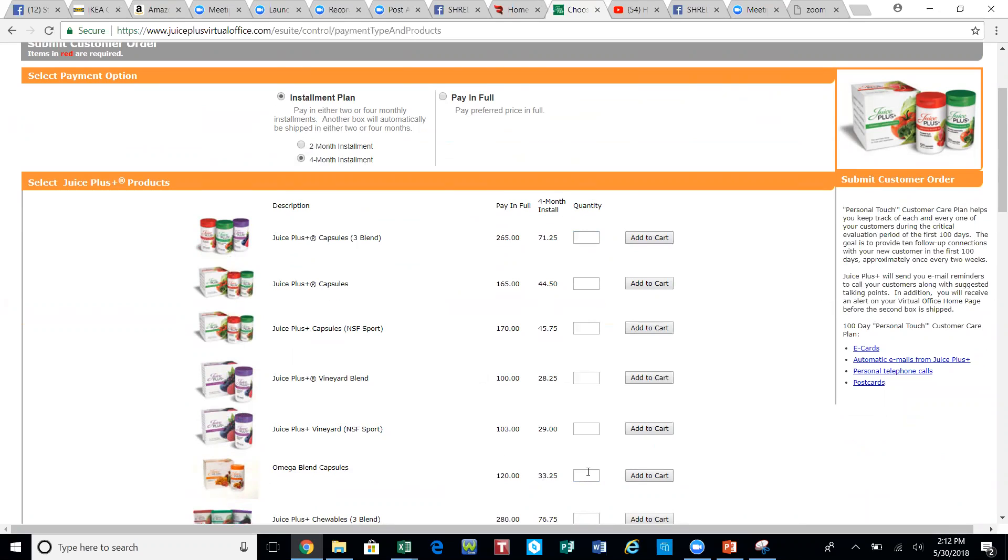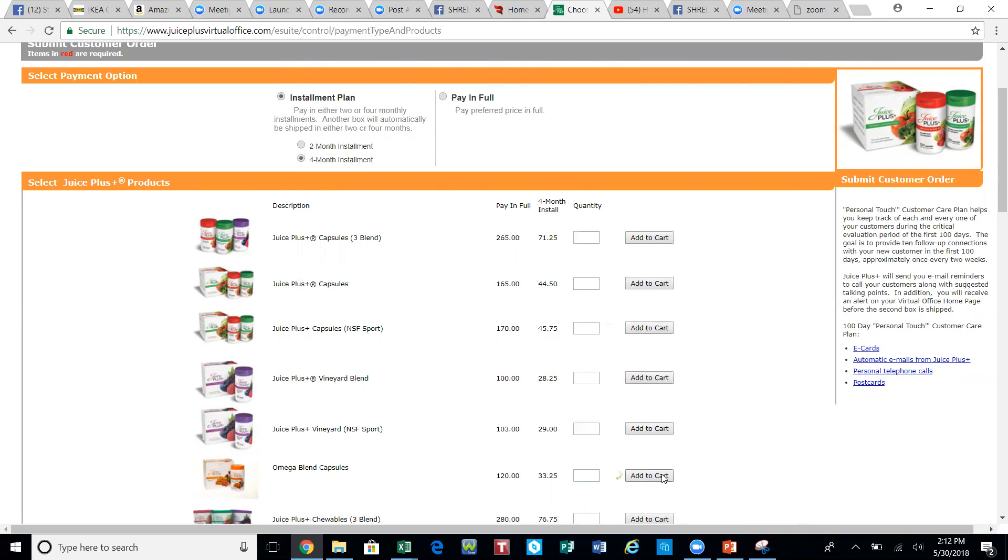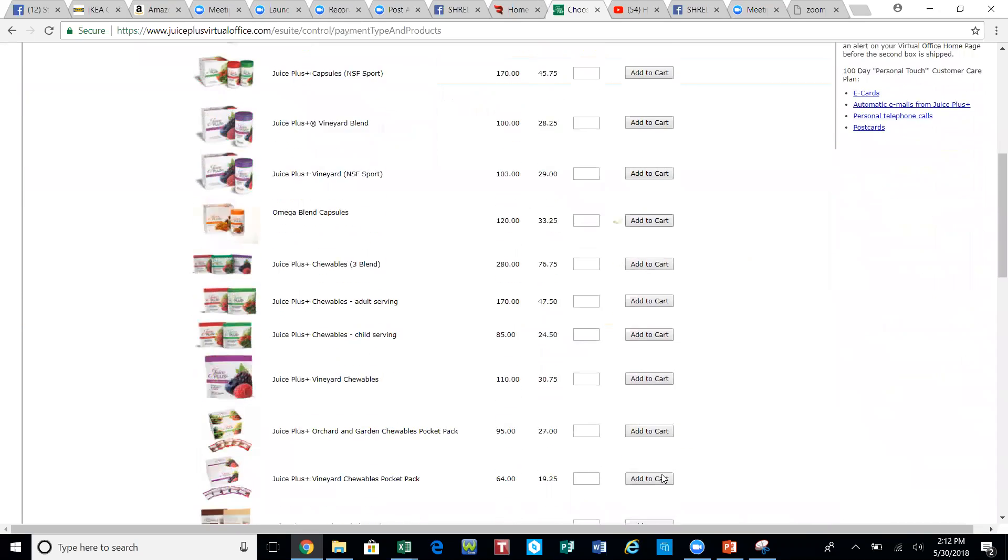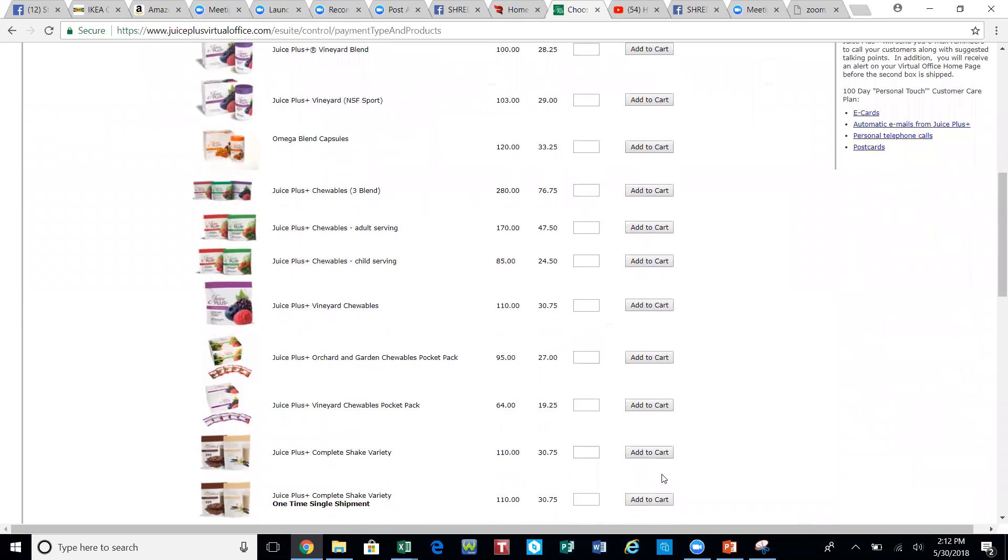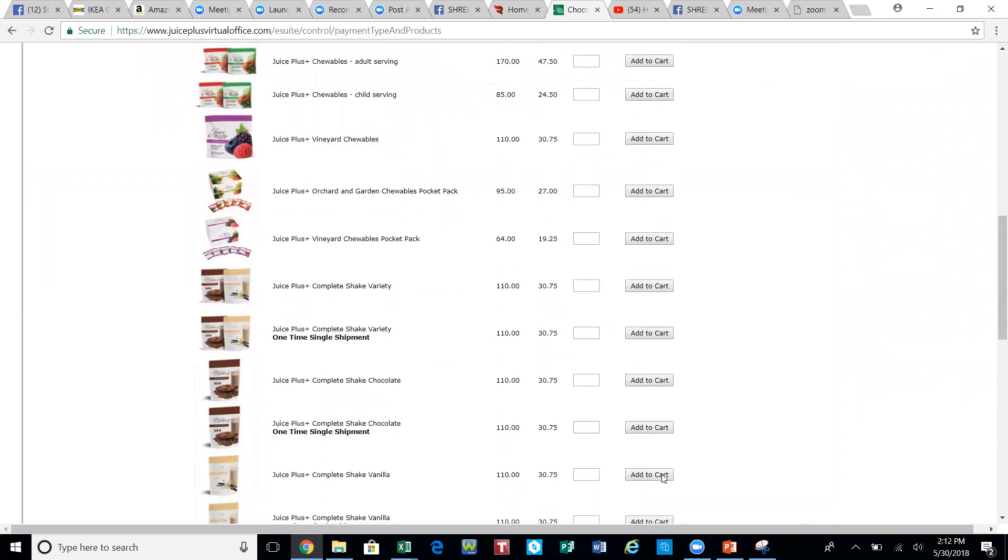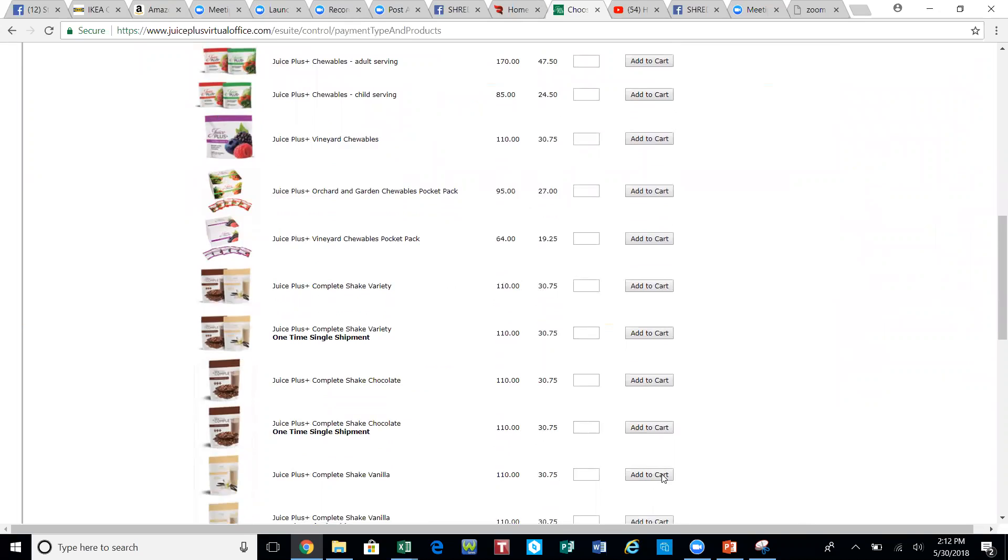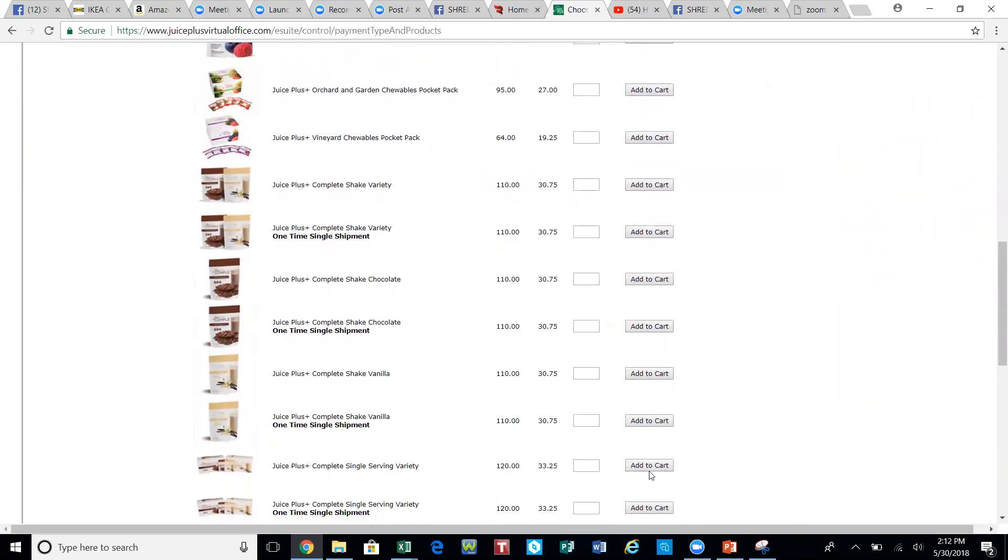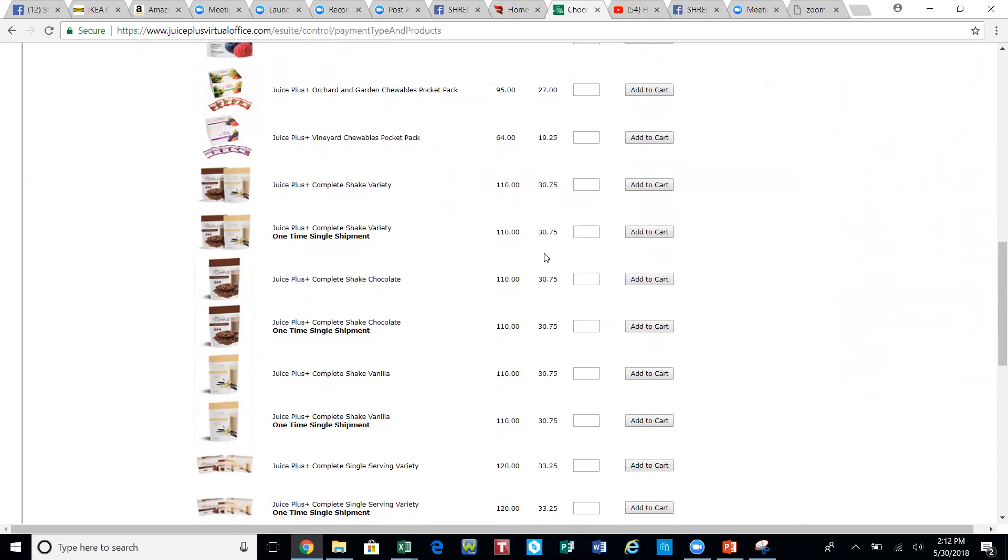But since we are demonstrating the Children's Health Study, we're going to select the omega blend only here because we didn't add that to our last order. We're going to combine that in our order with the Complete. Notice how these Completes, there's lots of different options here where it says one-time single shipment. We just want to ignore that, just don't place an order that way.